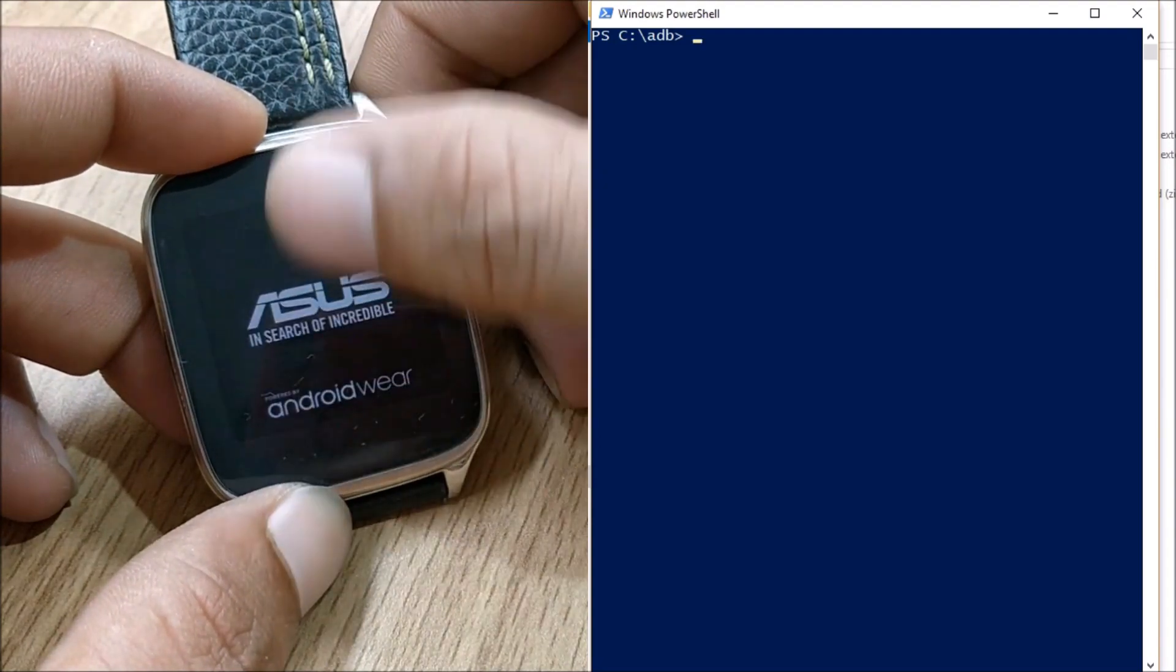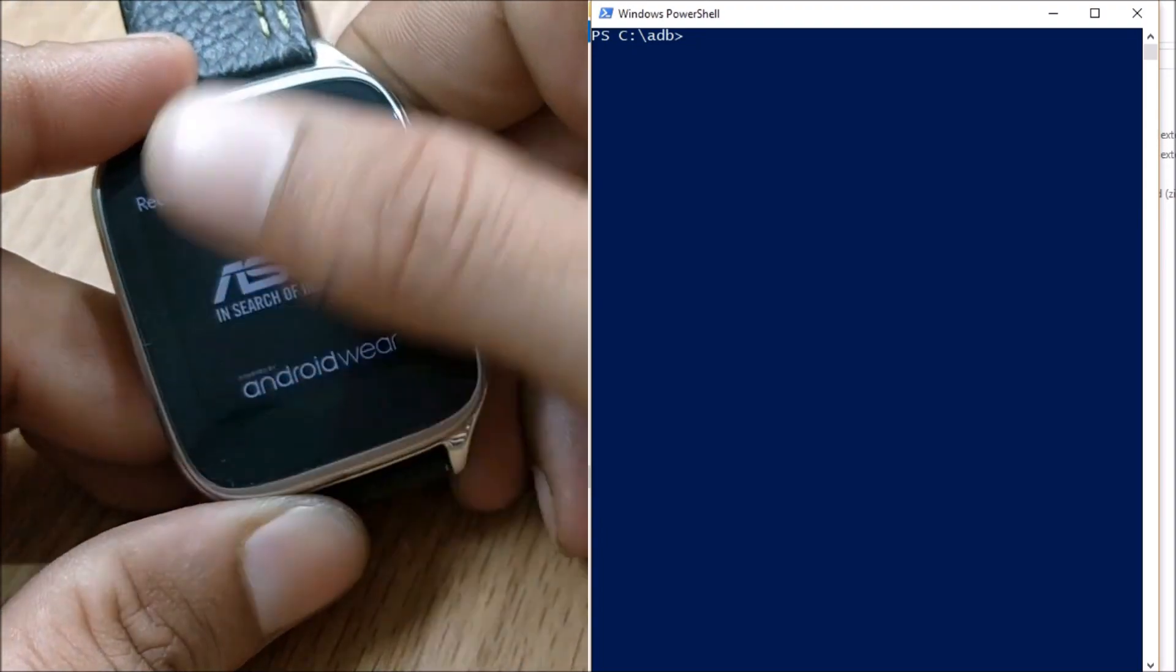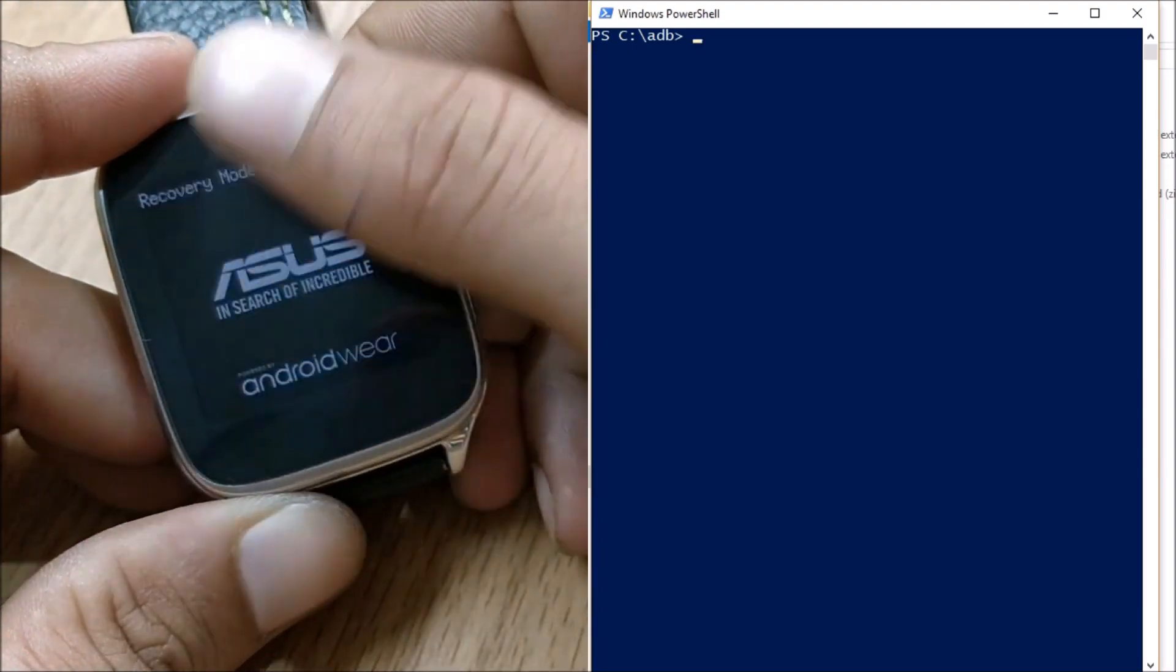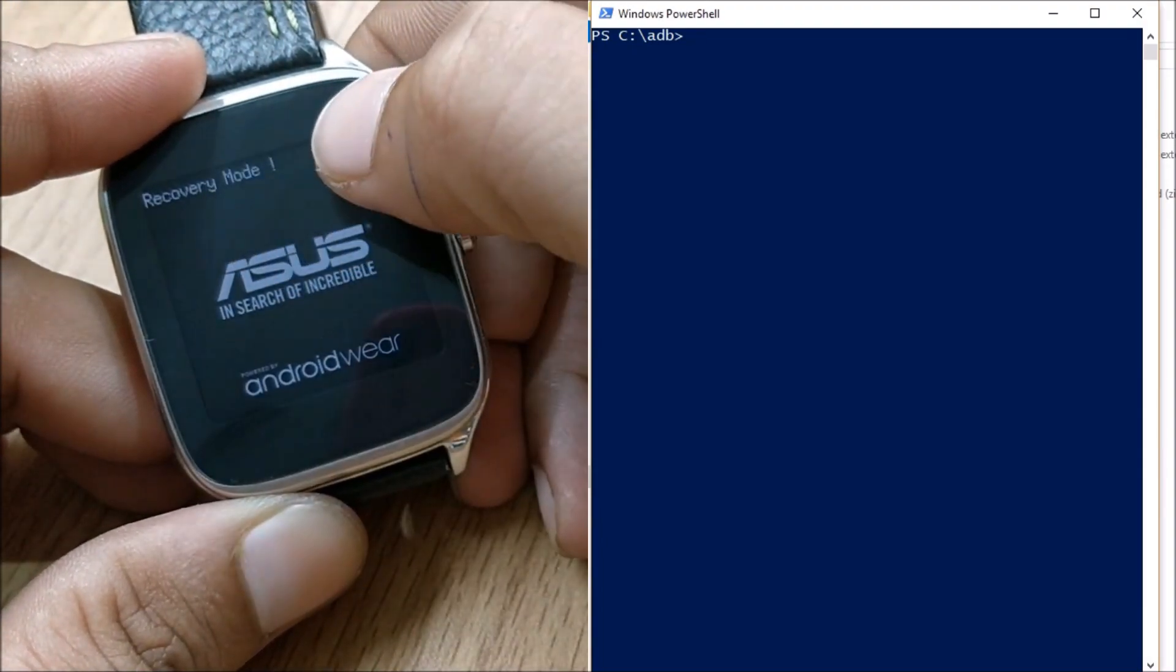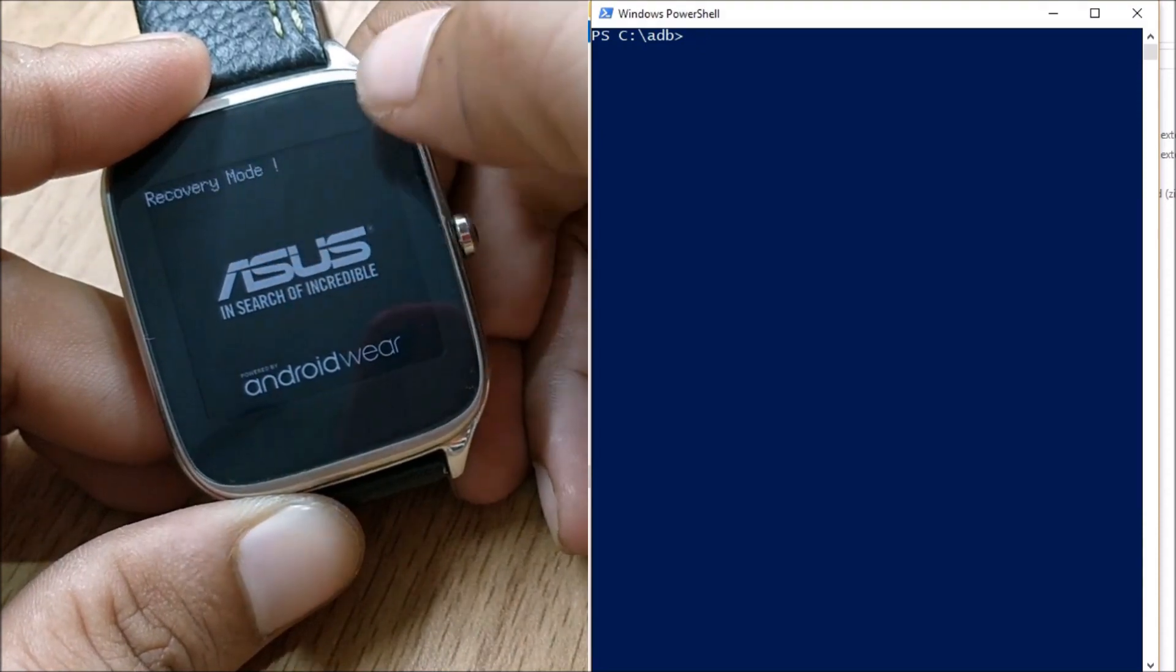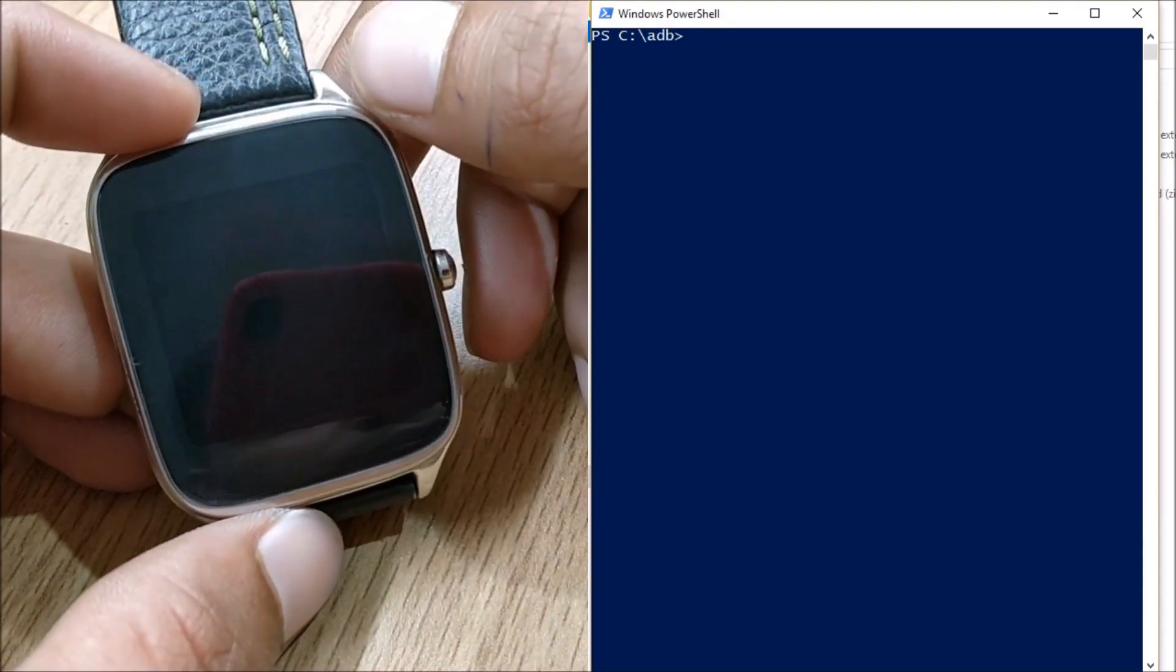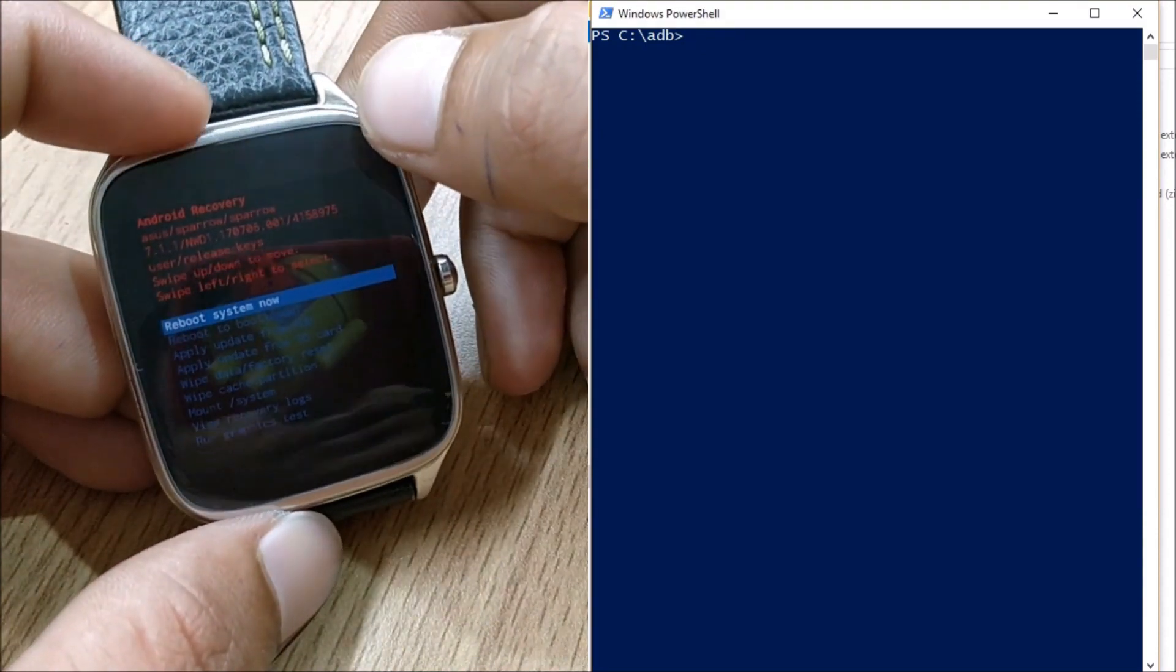Once you see this ASUS logo swipe from top right towards down and you can see recovery mode. Once you see this recovery mode leave your device, it will boot to official recovery.